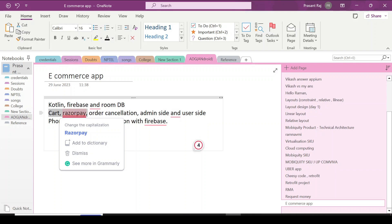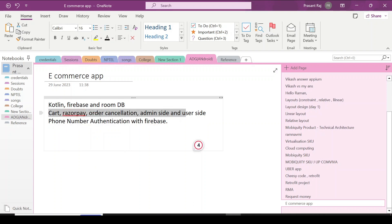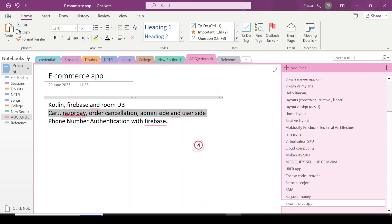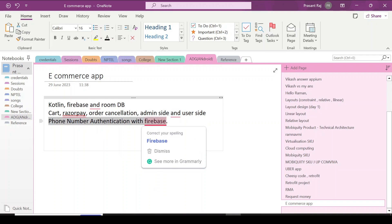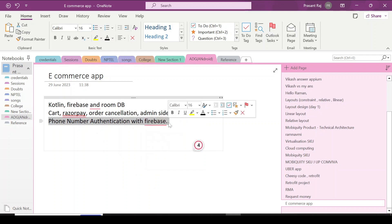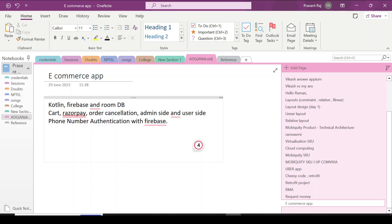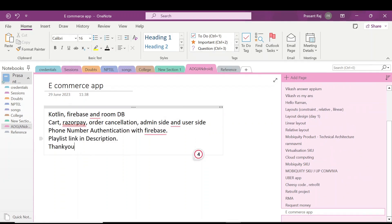We will have order cancellation, and there will be two sides of the app: admin side and user side. We will have phone number authentication with Firebase for login.